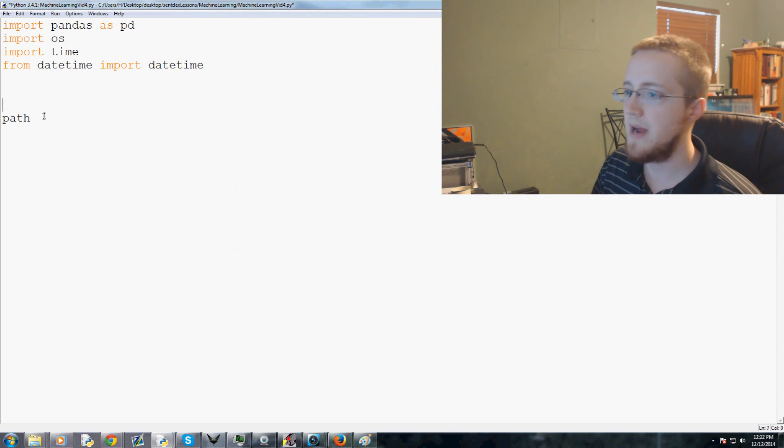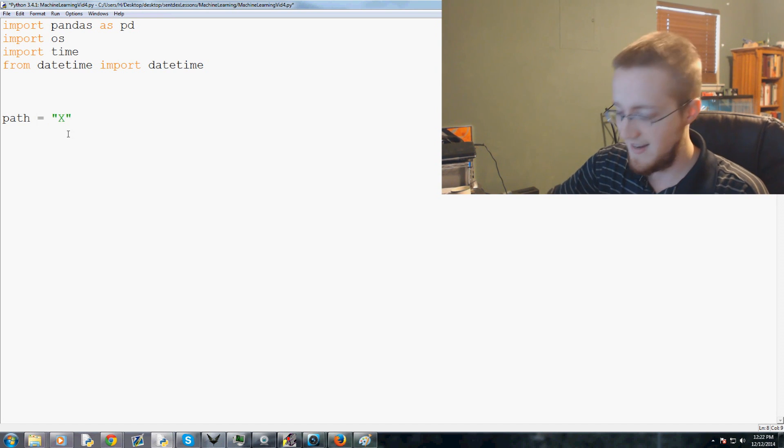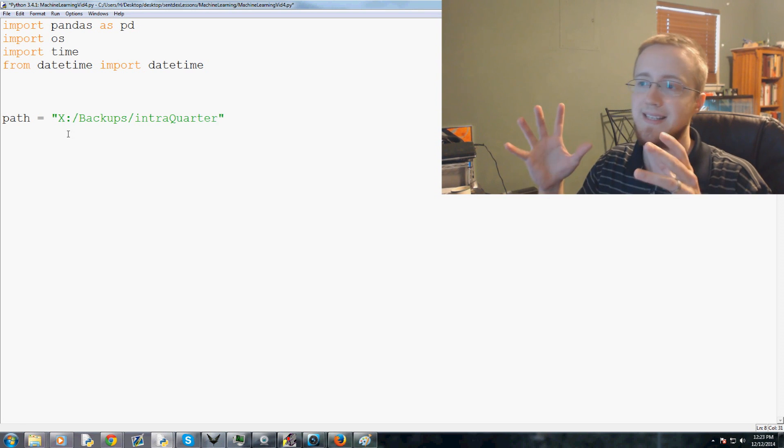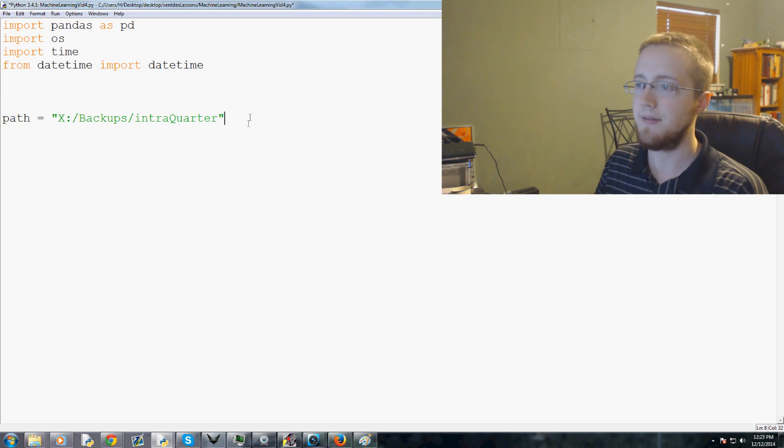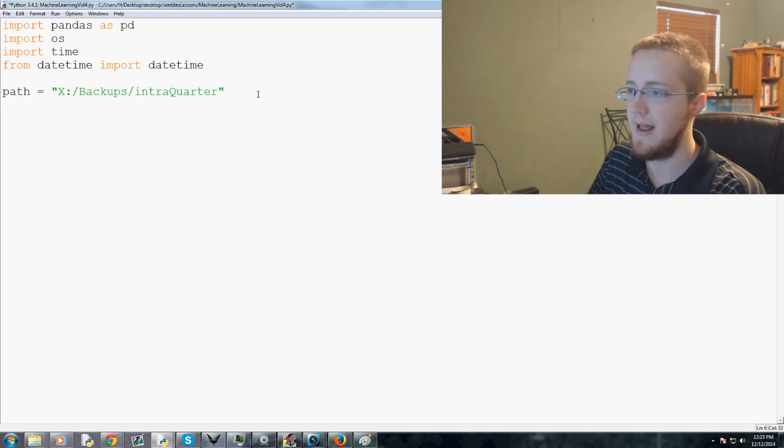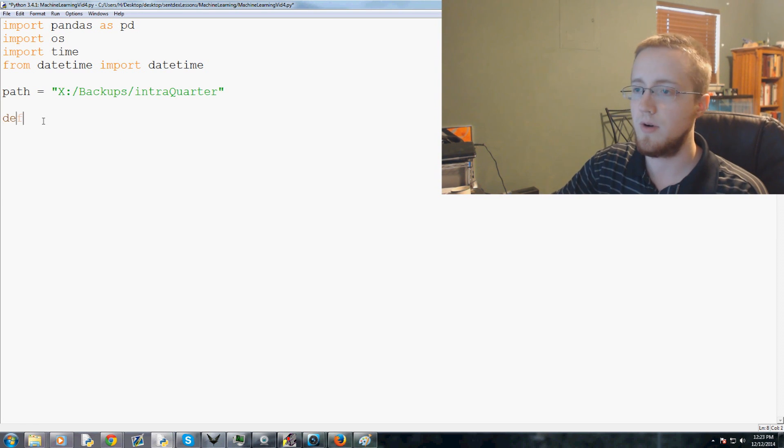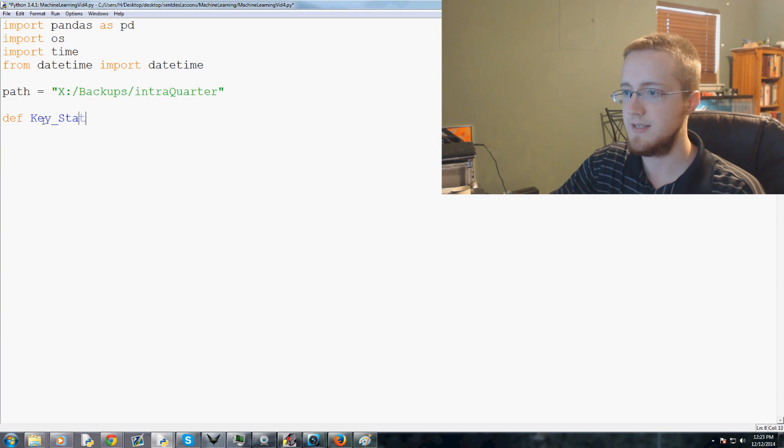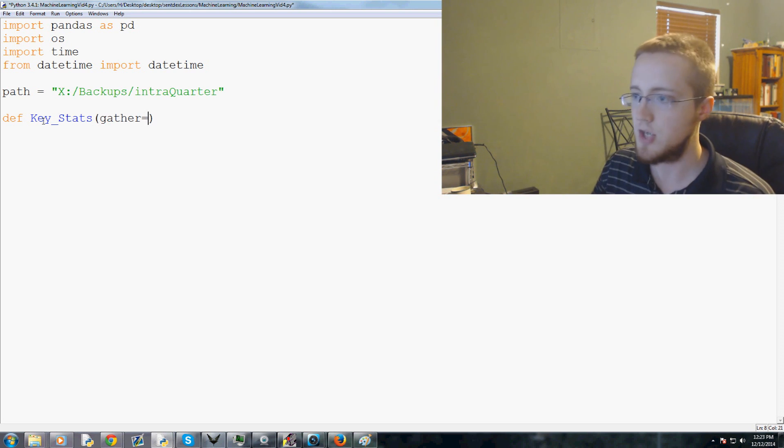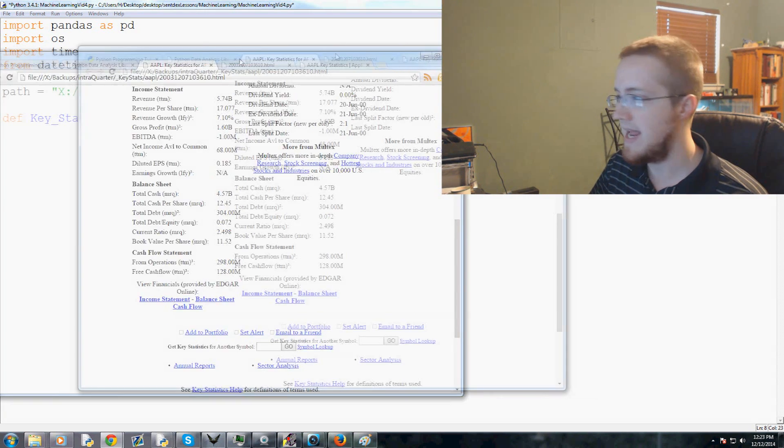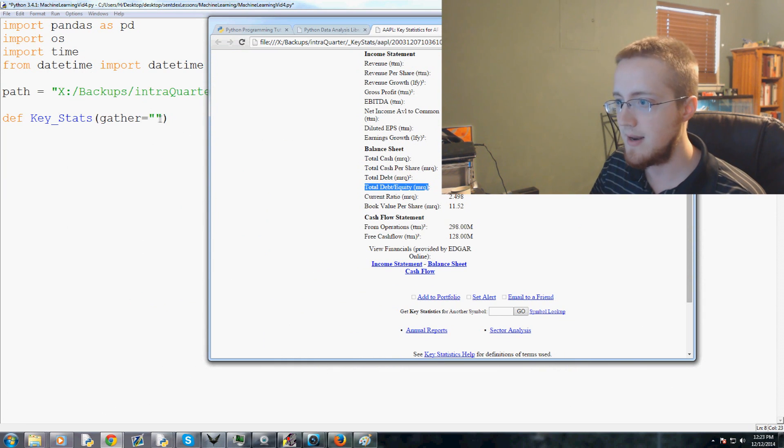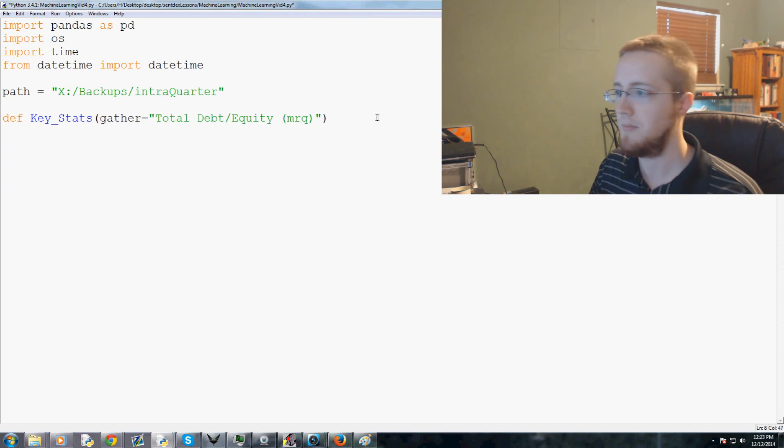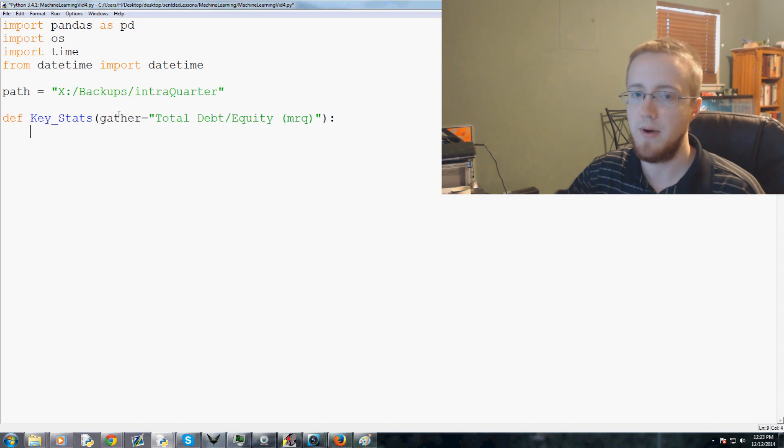First what we'll do is we'll say path and path is going to be the path to intro quarter. Mine is X backups intro quarter, so your path might be different. Just put the path to whatever, so every time we reference path from here on out our code will be identical. Now we're going to make this new function, define key underscore stats. For now, gather is going to be what data are we trying to gather. This is going to be the name of the entry in the table. We're trying to gather Total Debt Equity, so copy that and paste it right there: Total Debt Equity MRQ. That's our starting default parameter.